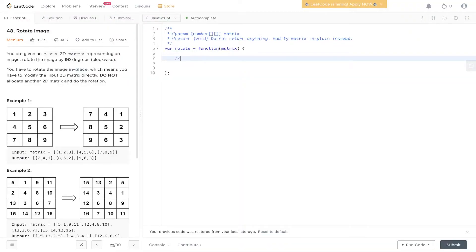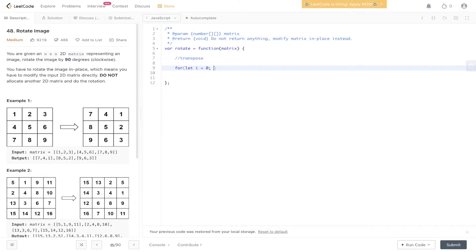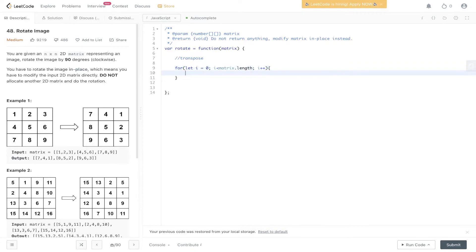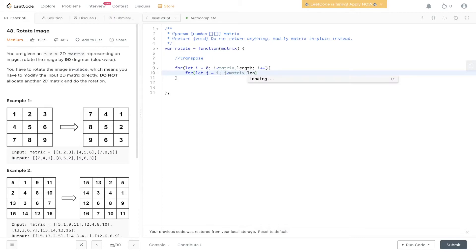So firstly, let's transpose the matrix. If we loop through from i at 0, i less than matrix.length, i++. So we're looping through the rows here, and then for the columns, set that to j. We're going to make sure that j is equal to i, j is less than matrix.length, j++.